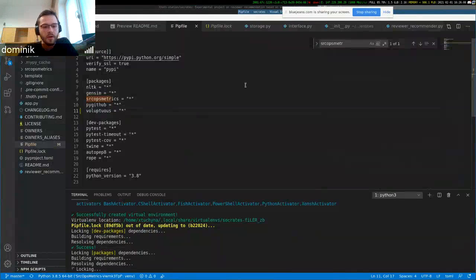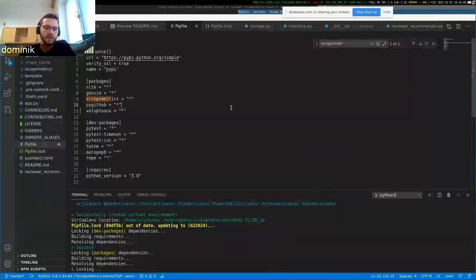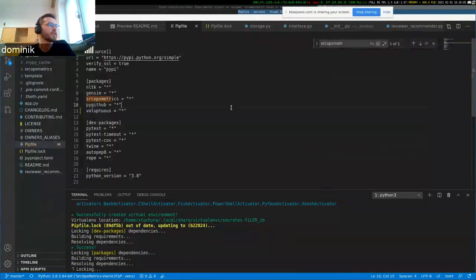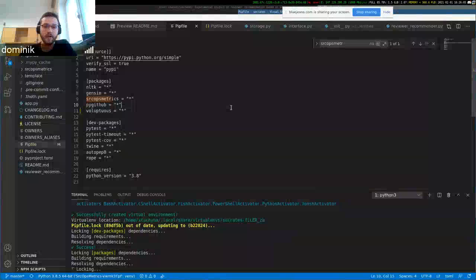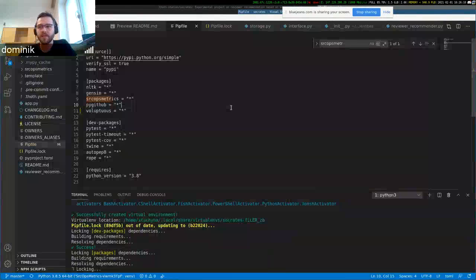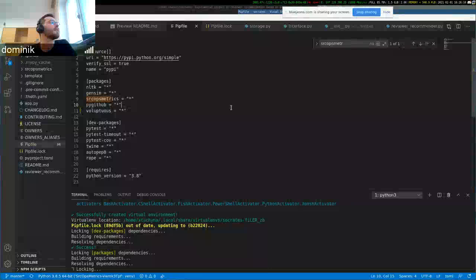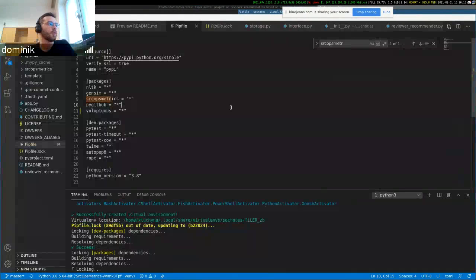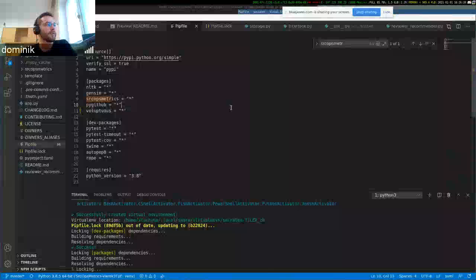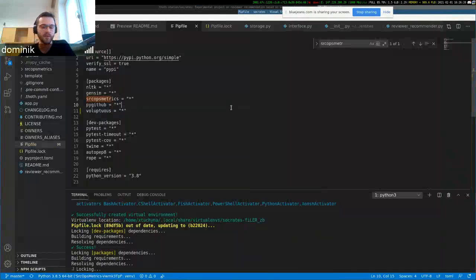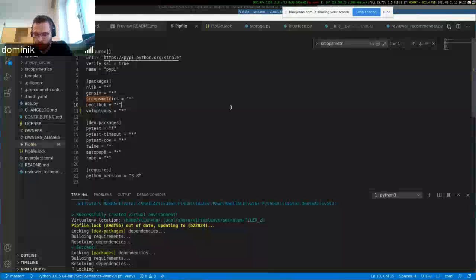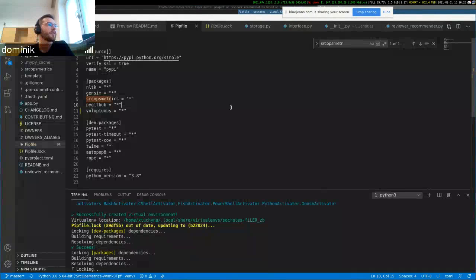So the Doc2Vec model is based on the pull request title and body. The idea behind that is if someone makes a pull request, maybe the reviewer would be interested in the topic that the pull request is focused on.